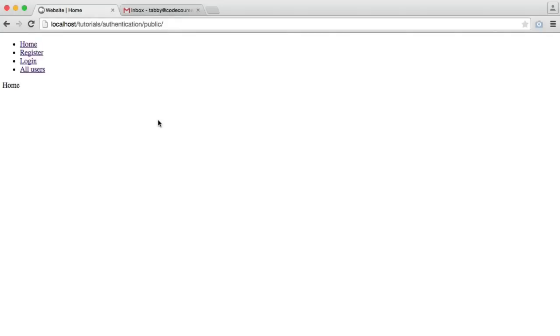In this series, we're going to be building an authentication system with PHP. We're going to include all of the features you would expect from an authentication system. This will give you a good base to extend and include it in whatever you need it for.